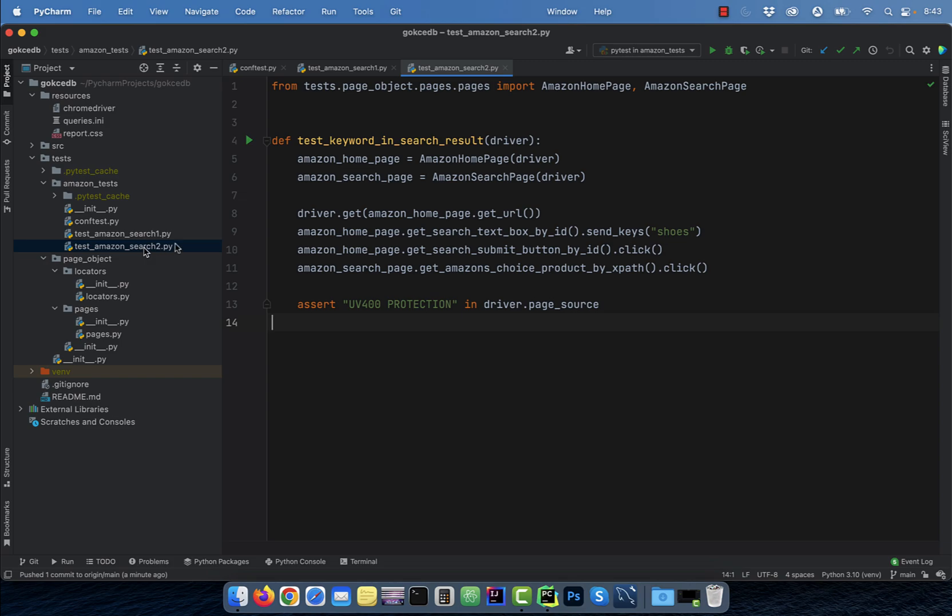In the second test file, instead of searching for sunglasses, I'm searching for shoes and the rest of the steps are the same. I also have a page_object directory,